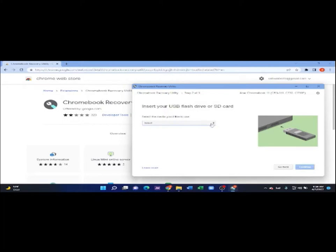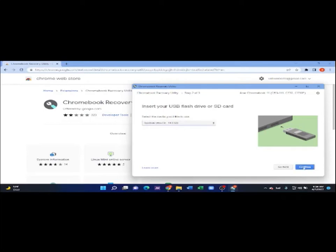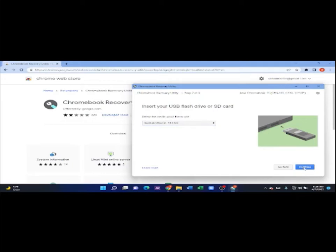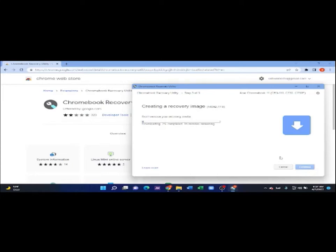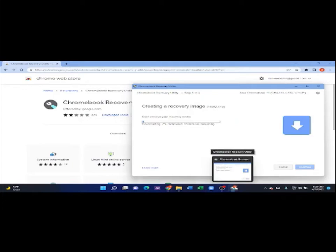Then, you're going to select your USB flash drive. And then, you're going to click continue. Then, you're going to click on create new. Then, it's going to start creating your recovery image. Make sure that you have an internet connection when you are doing all of this. Make sure that your internet connection is good. Then, it's going to start downloading your recovery image. I will pause the video because it's going to take about 15 to 30 minutes.